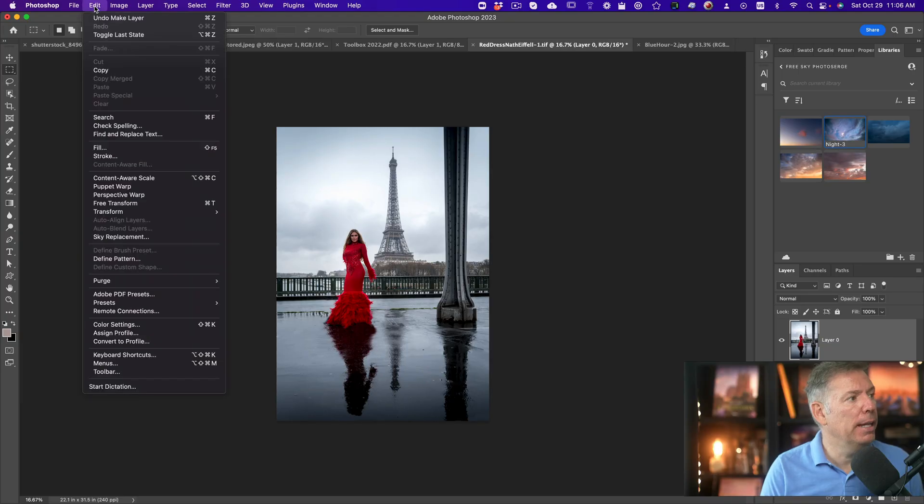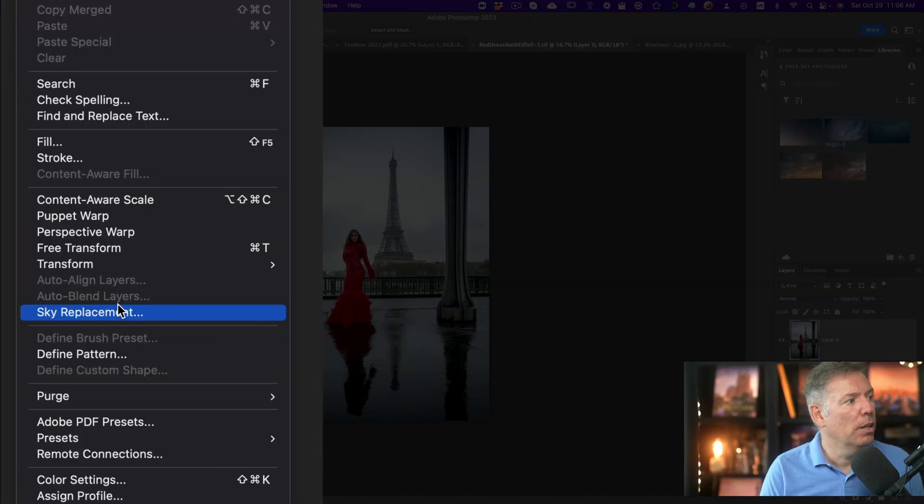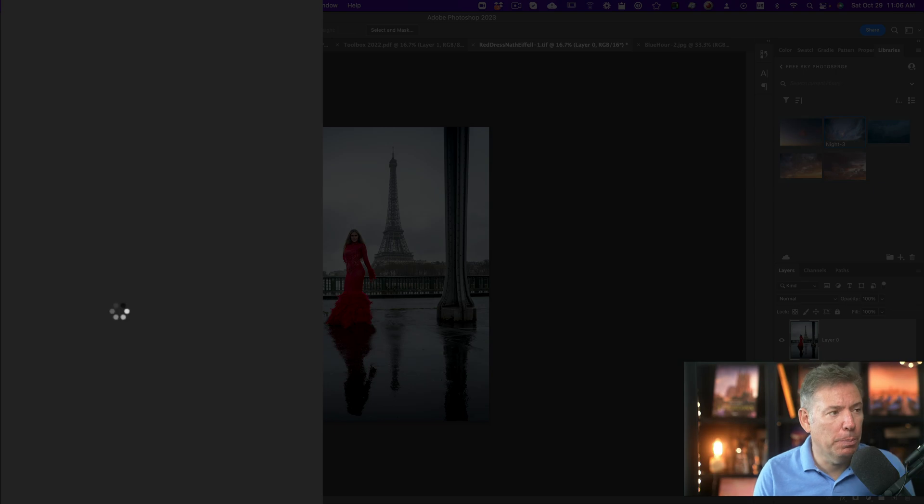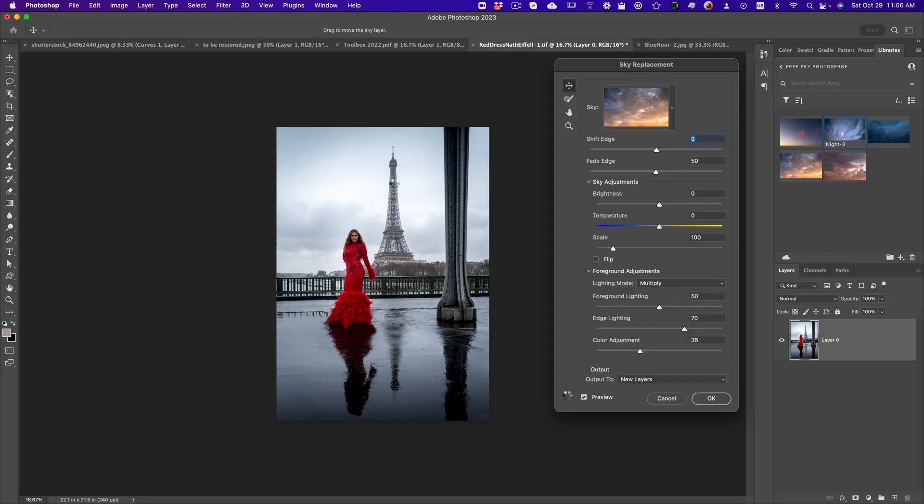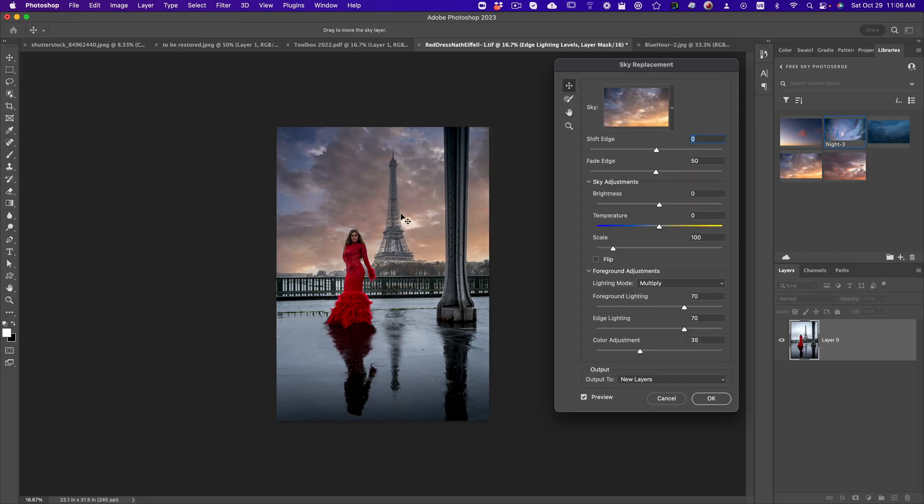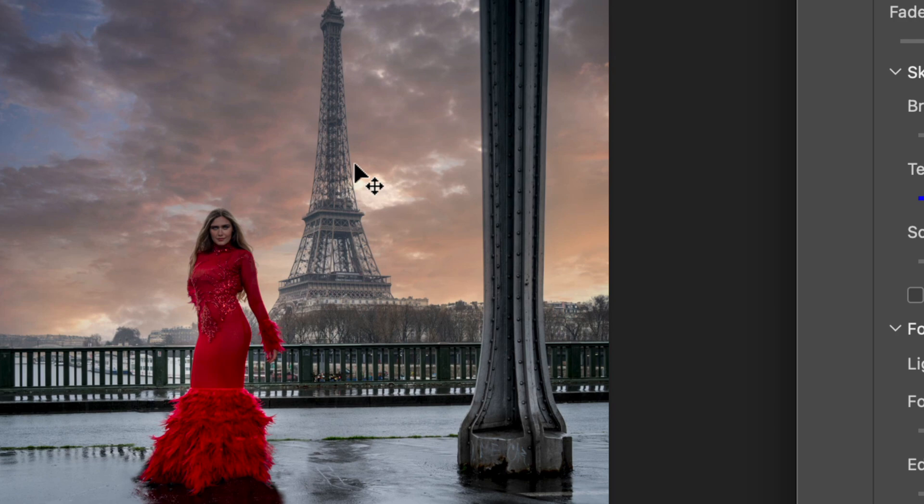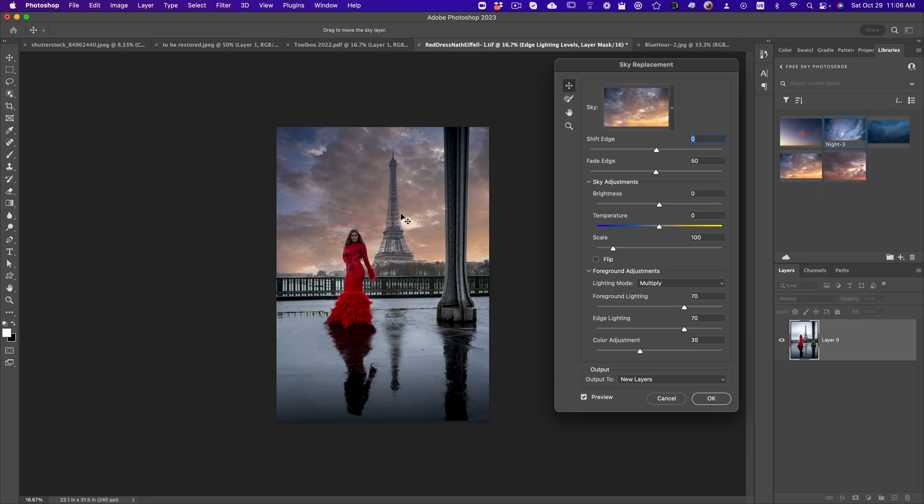Sometimes the sky replacement in Photoshop doesn't work. If you edit sky replacement, because the Eiffel Tower is so hard to mask, Photoshop is gonna have a hard time. Look how washed out it is. So let me show you a trick.